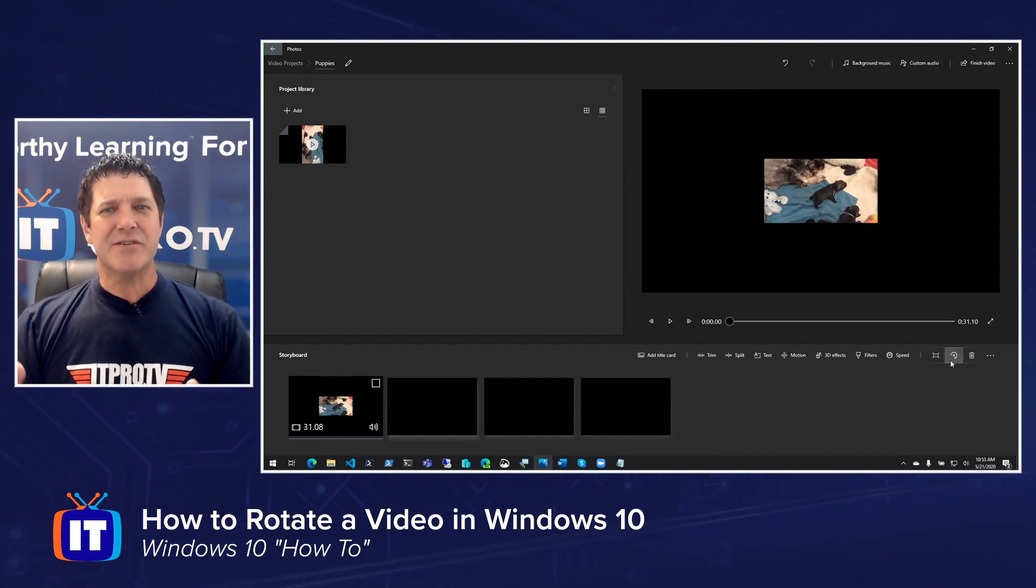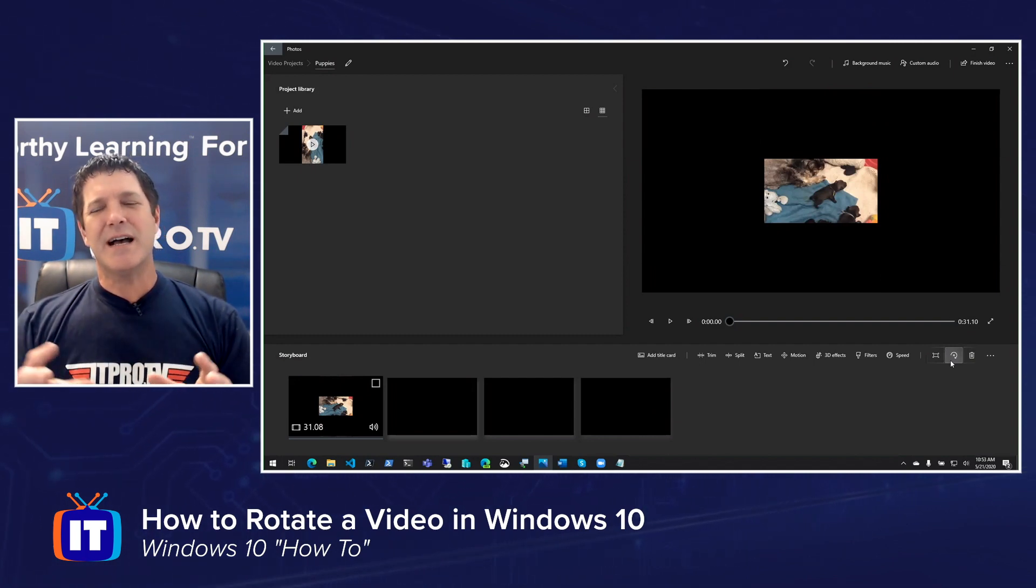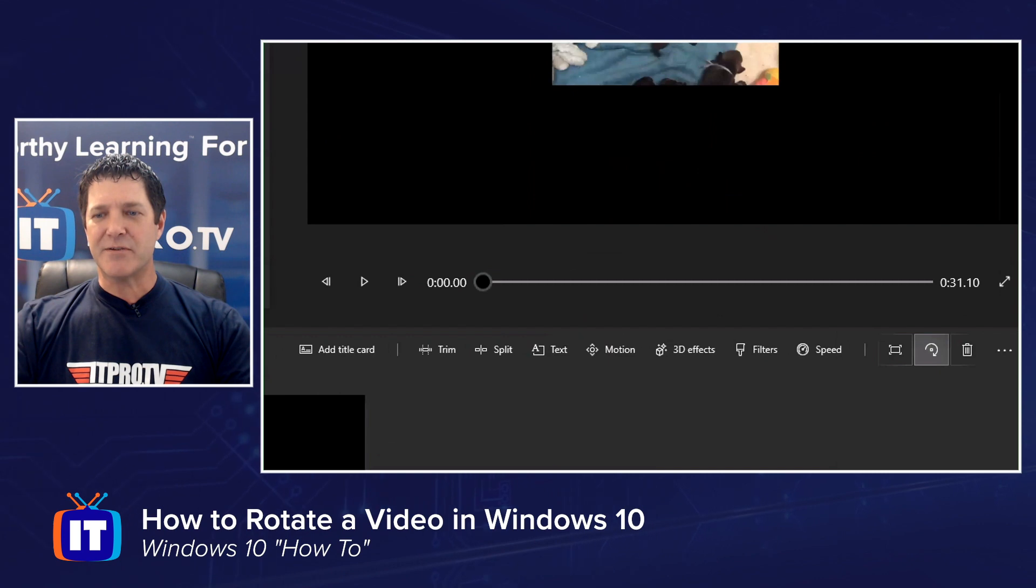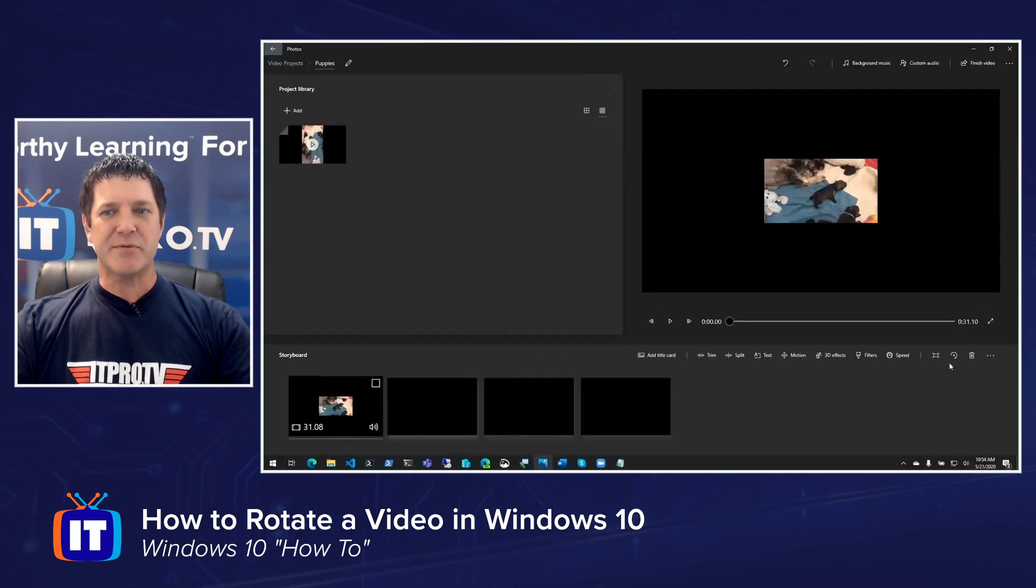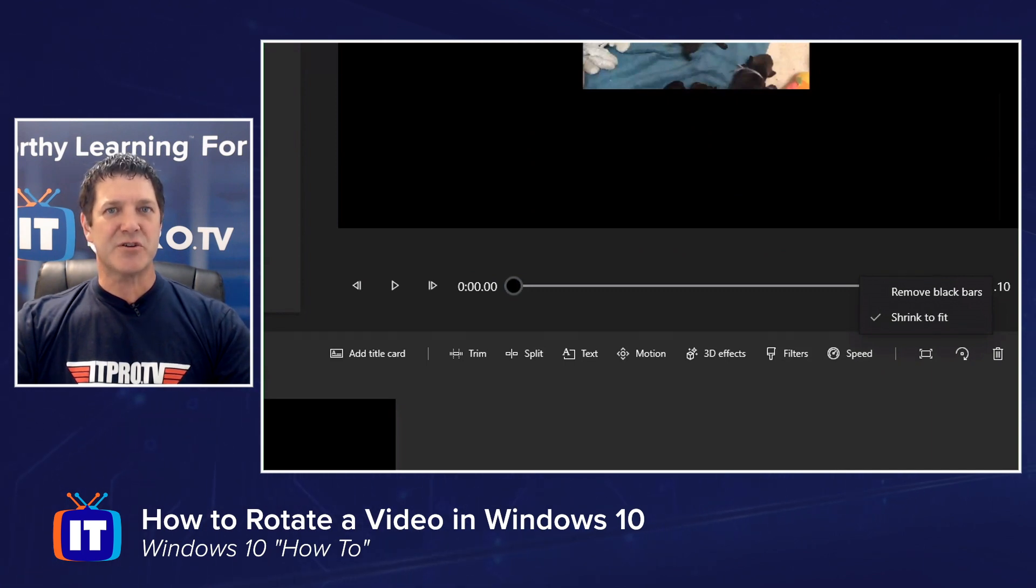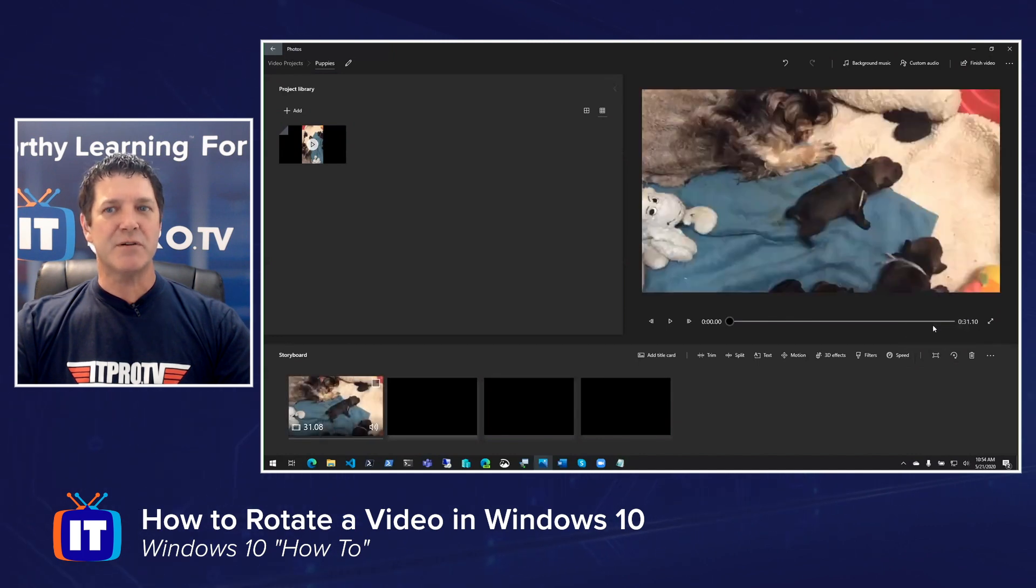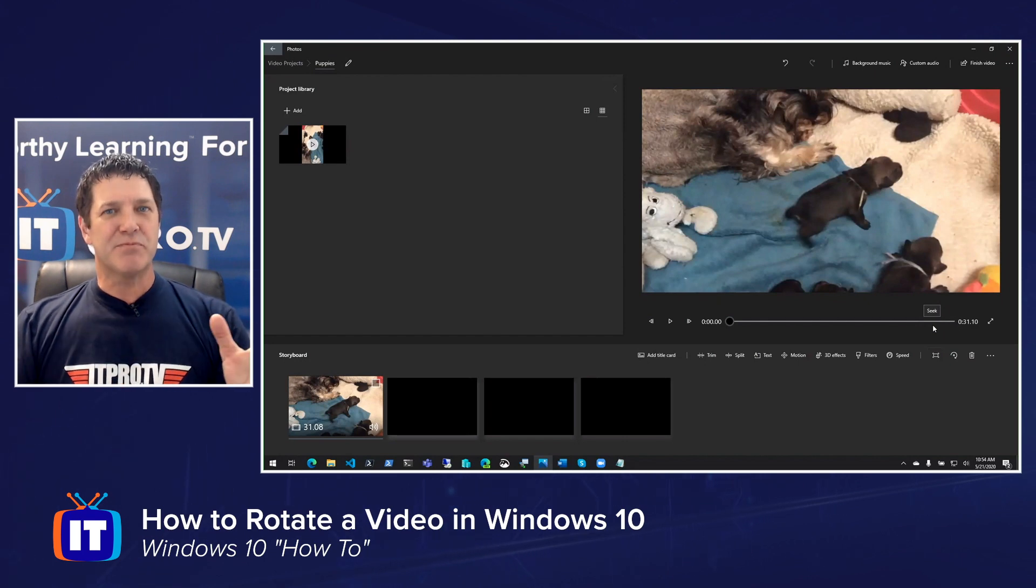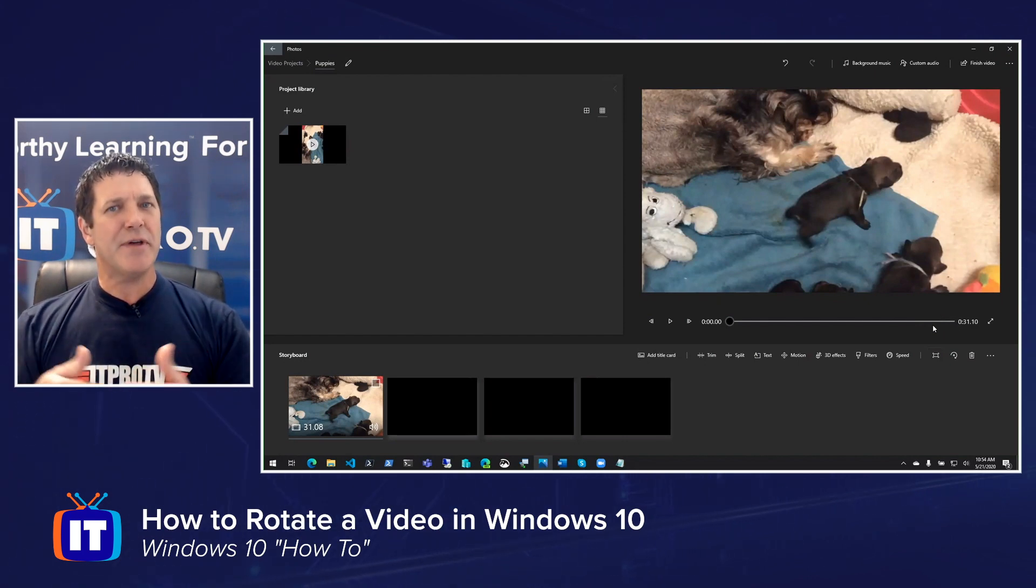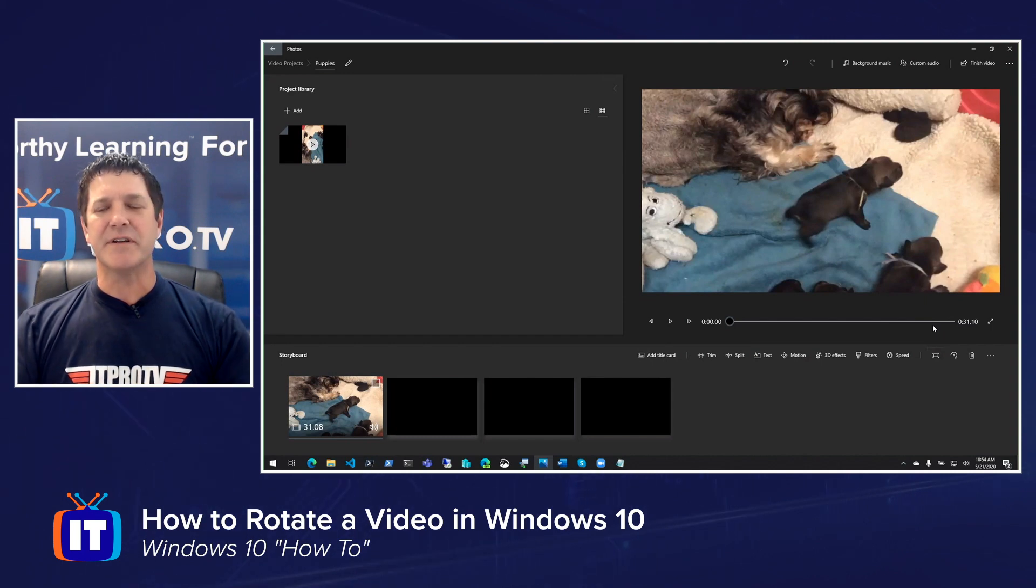Now once you've got it rotated the right way, the next thing we want to do is take a look at the size. Notice it's very small there. Didn't really stretch the video out like I was hoping it would. That's okay. We can fix that as well while we're in here. Right next to that Rotate button is this Resize button. It's got two options that we can use. When I click on that, you'll see I get the option to either Remove Black Bars or Shrink to Fit, and it's currently set to Shrink to Fit. So what I would suggest is try both options and see which one makes the video look the best. Notice as soon as I click that Remove Black Bars, it stretches the video out nicely. Everything looks good. Again, try both options, see which one works with your particular video.